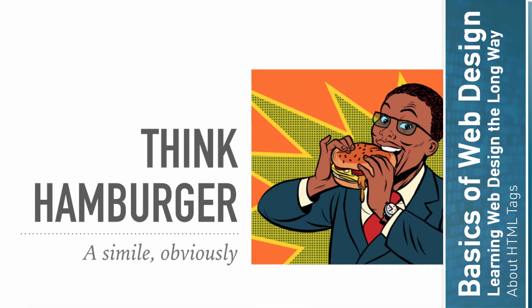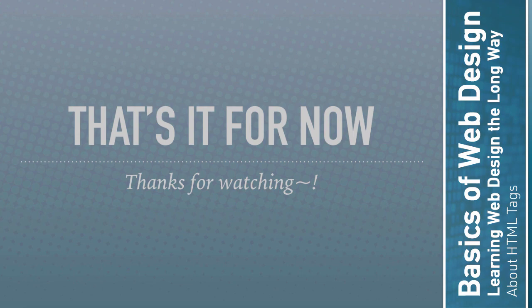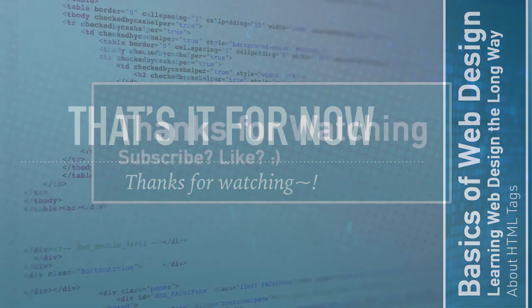So hopefully my hamburger simile helps you sort of understand it. And if you're not quite there yet, if it's still a little fuzzy, that's okay. As we start to use them, you'll get the hang of it. So that's it for this video. Hopefully you have a rough idea of what tags are. And in the next video, we'll actually start using some tags to make our Hello World document significantly better than it is already.